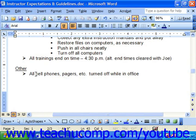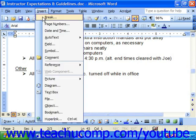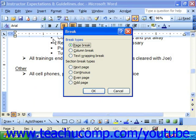Another option is to click where you want to insert a manual page break and choose Insert and then Break from the menu bar. Here you could choose the Page Break option and then simply click OK.